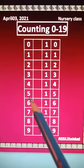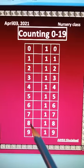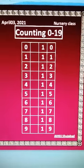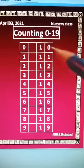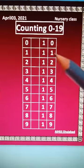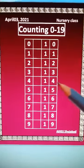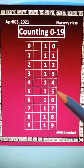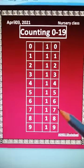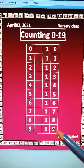Six, seven, eight, nine, ten, eleven, twelve, thirteen, fourteen, fifteen, sixteen, seventeen, eighteen.